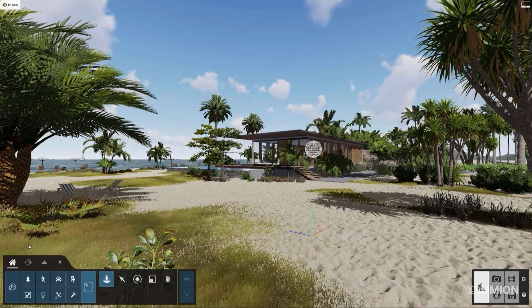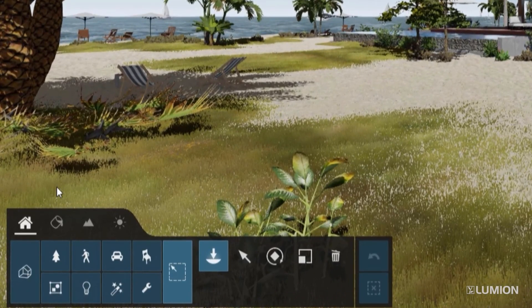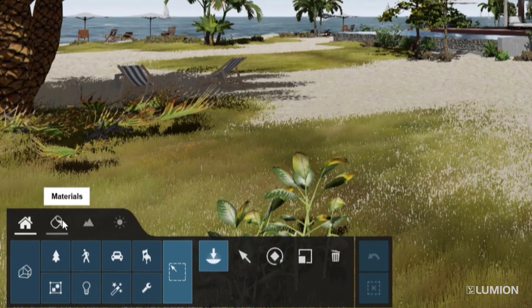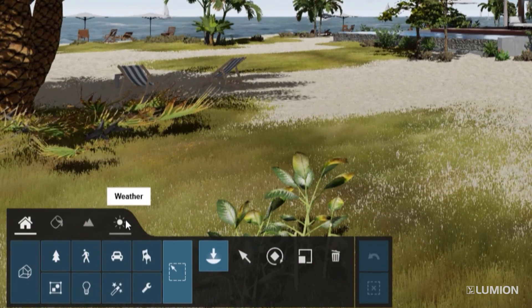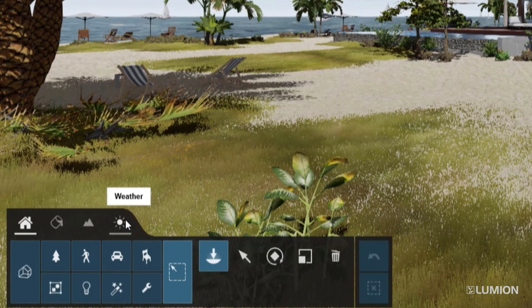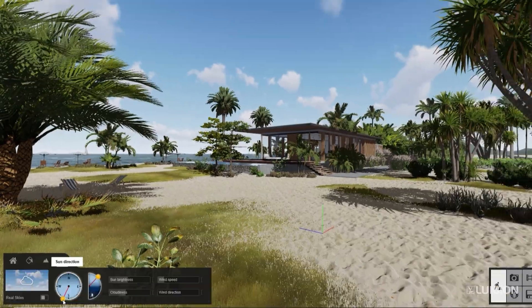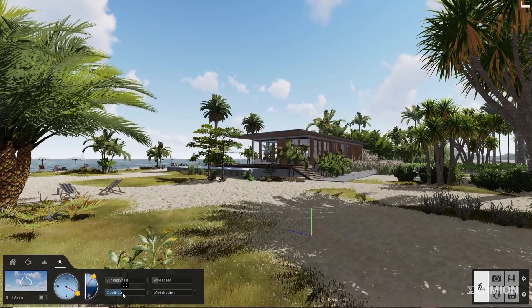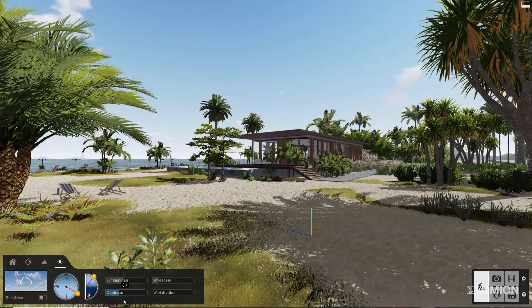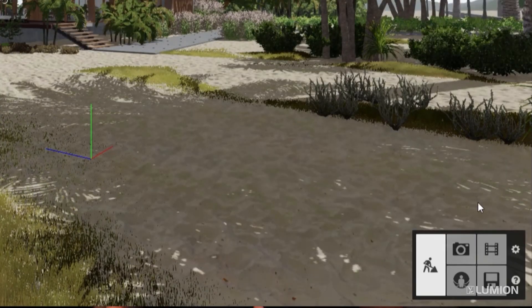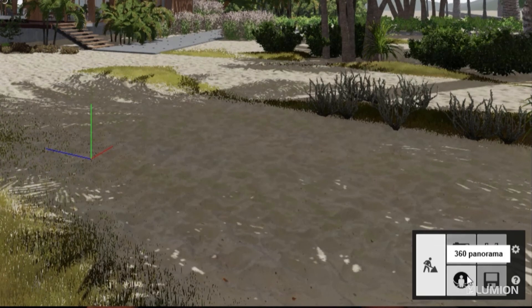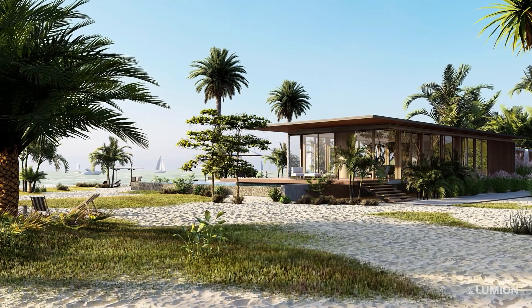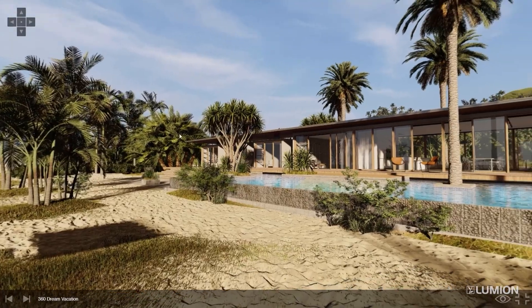Let's take a look at the rest of the user interface. On the bottom left, you'll see the main navigation has four tabs: content library, materials, landscape, and weather. Let's dive into the build mode weather options, which offers immediate insight into how lighting and shadows will affect your design. It's easy to change the sun height and direction using the dials, and you can easily control the number of clouds using the slider. At the bottom right, you can access the photo, movie, and 360 panorama studios — use these to create images, animations, and 360 images.